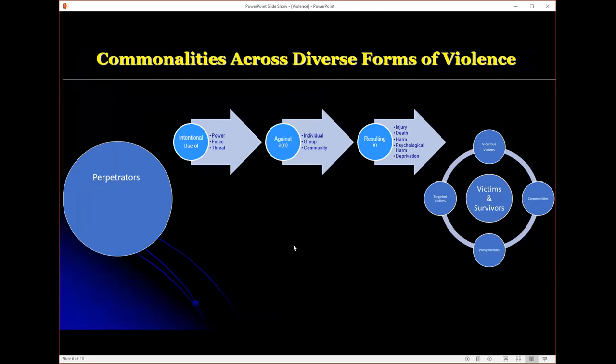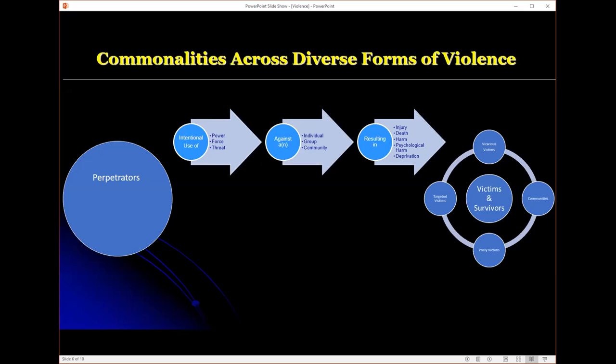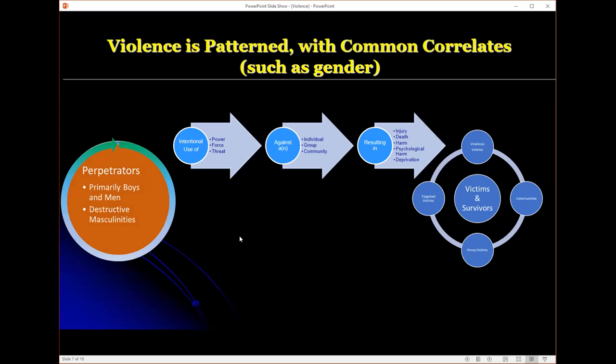We also know that violence has a lot of commonalities too. I have in the arrows here in the middle of this diagram what I see to be the main components of that World Health Organization definition. Violence is the intentional use of power, threat or force against the target, resulting in harm. I've added two parts to this, perpetrators and then victims and survivors. Violence is overwhelmingly perpetrated by boys and men, all of those types that I've already discussed. It is largely a masculine enterprise.